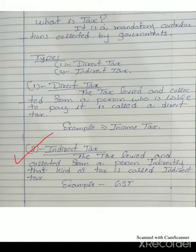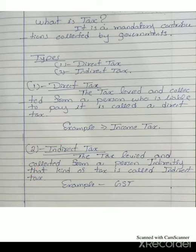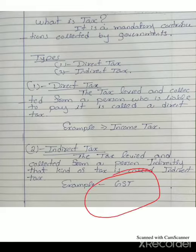The second type of tax is indirect tax. Indirect tax is the direct opposite of direct tax. The simple meaning of indirect tax: the tax levied and collected from a person indirectly — that kind of tax is called an indirect tax. One of the major examples of indirect tax is GST — Goods and Services Tax.